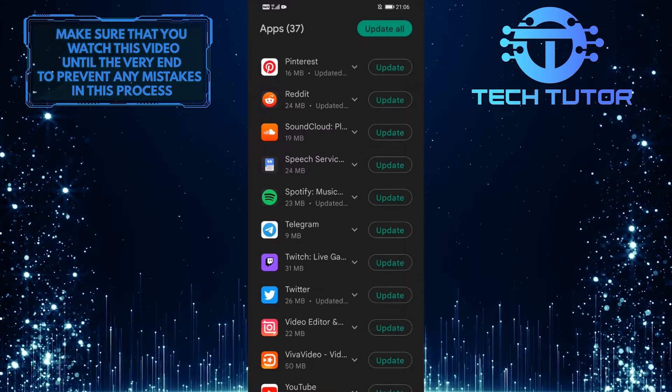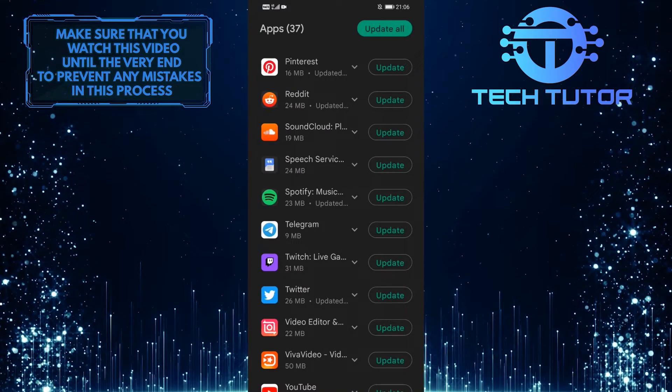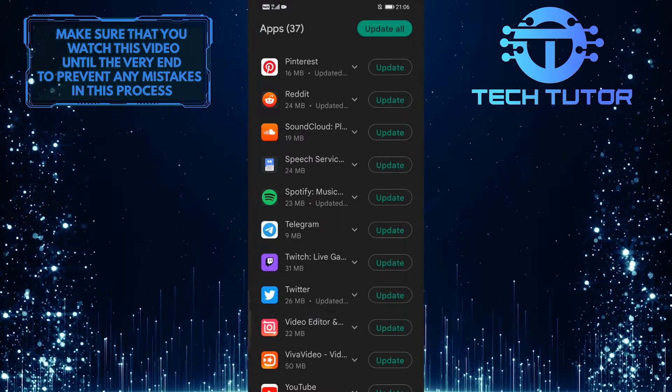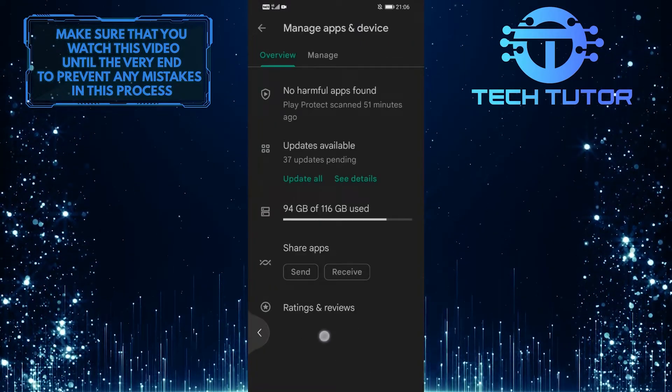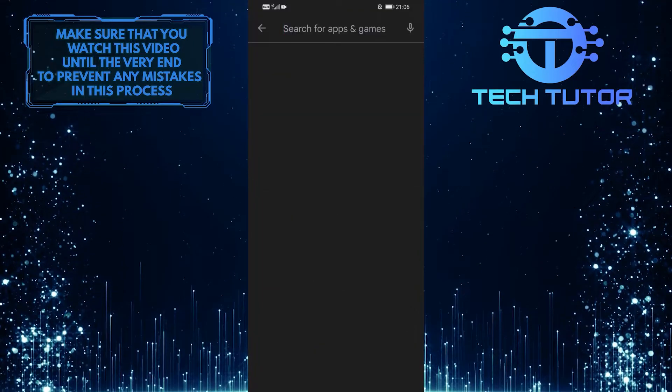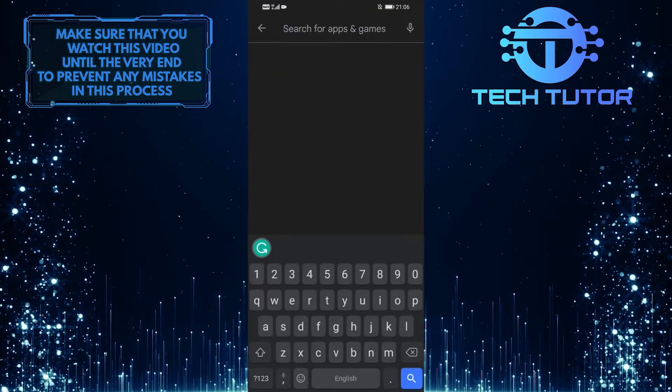Another way to check whether there is an update available for your Twitter app is to go back and tap on the search bar up top and search for Twitter.